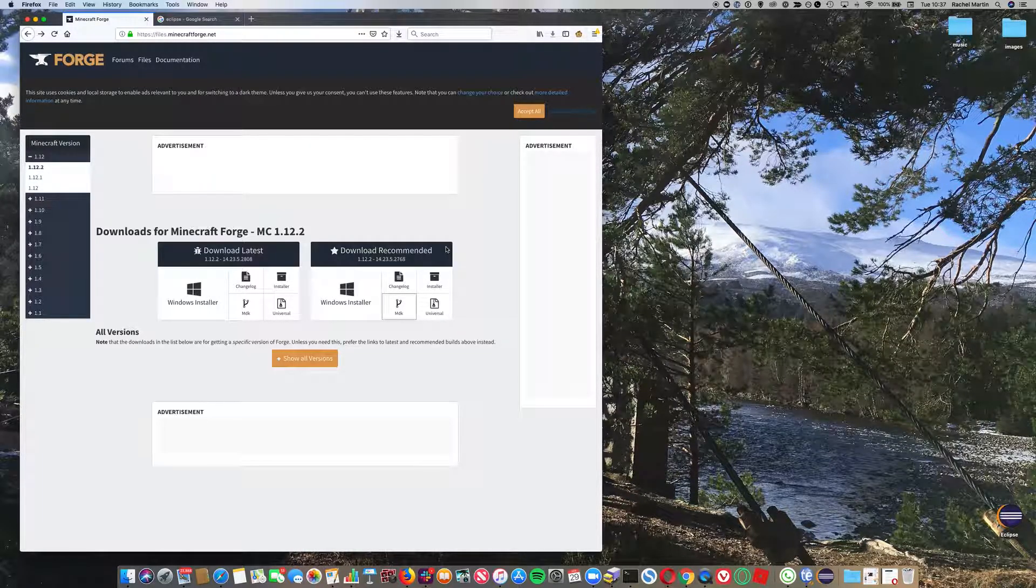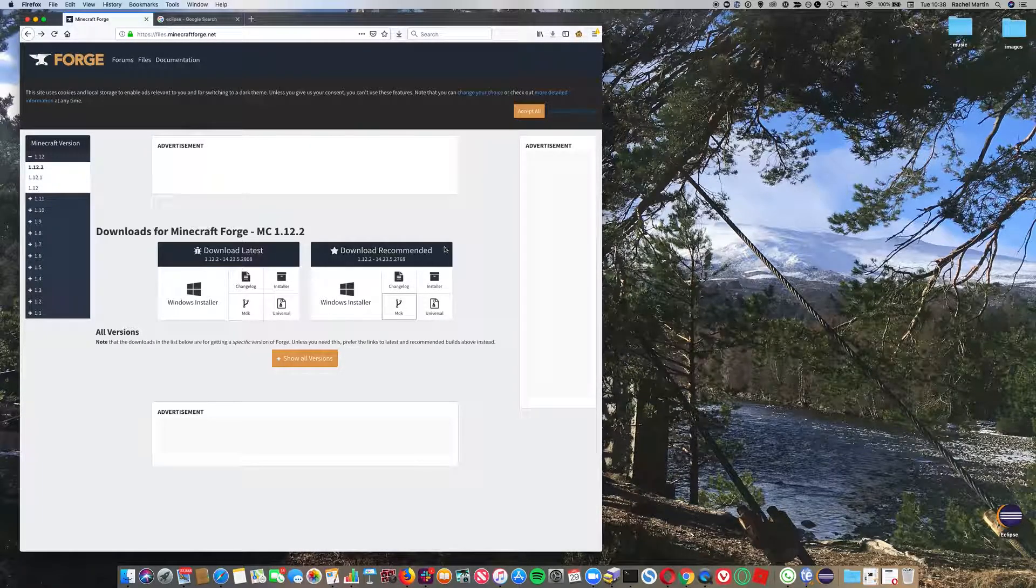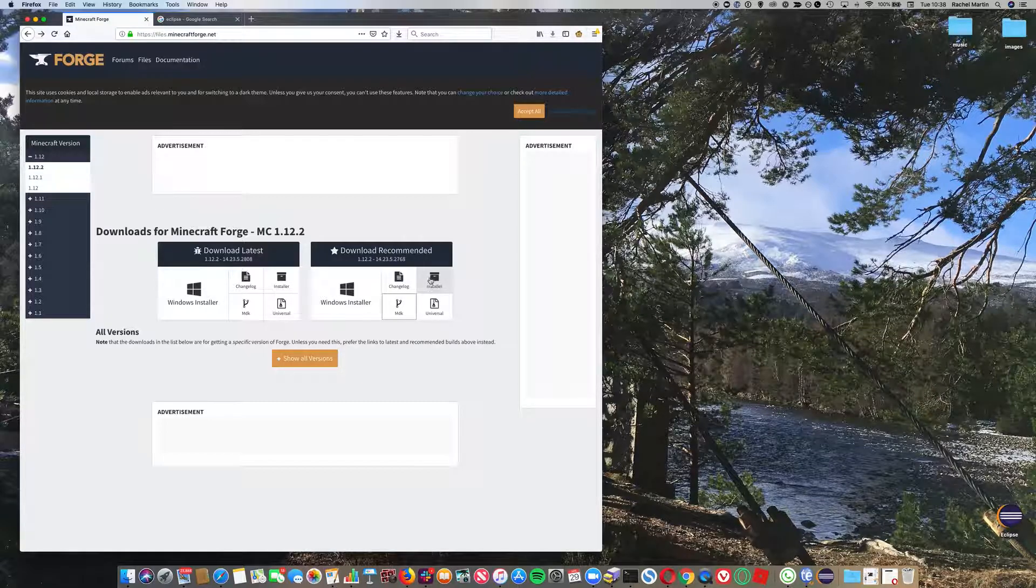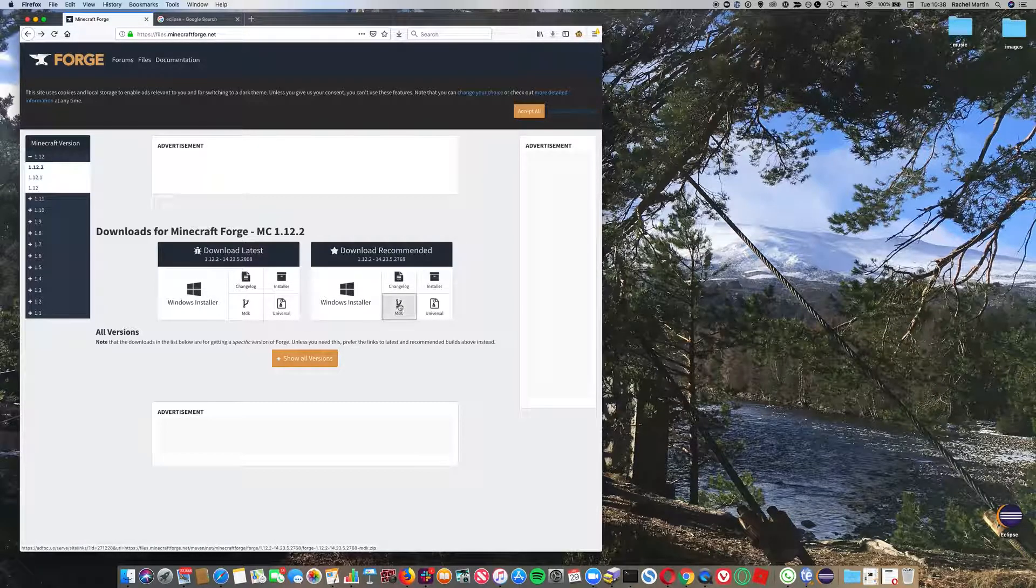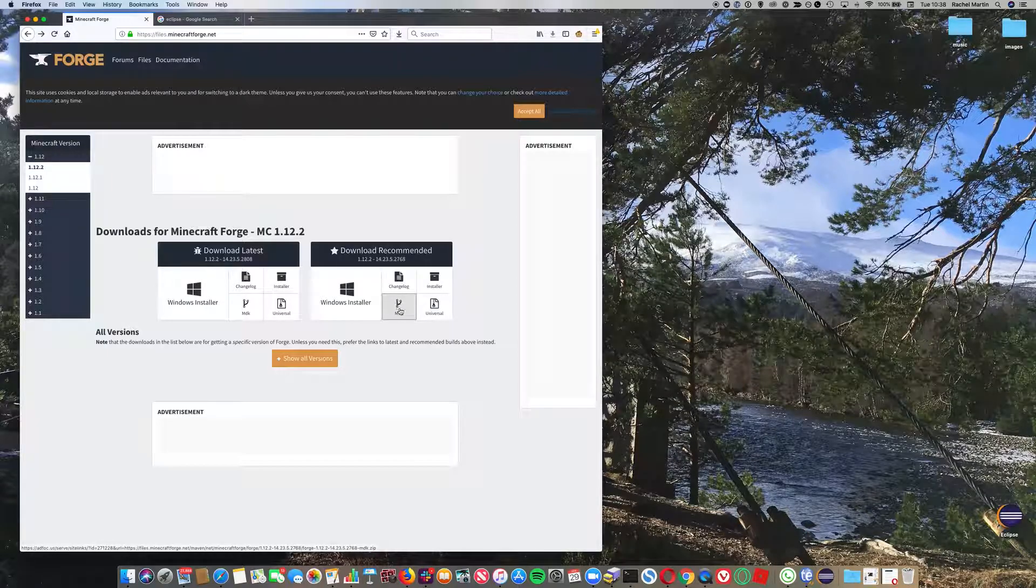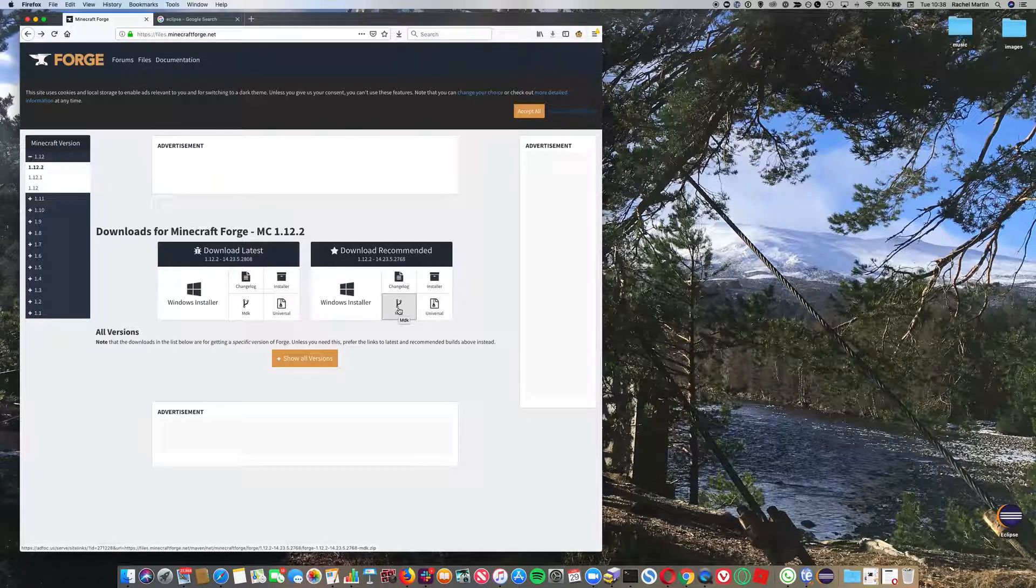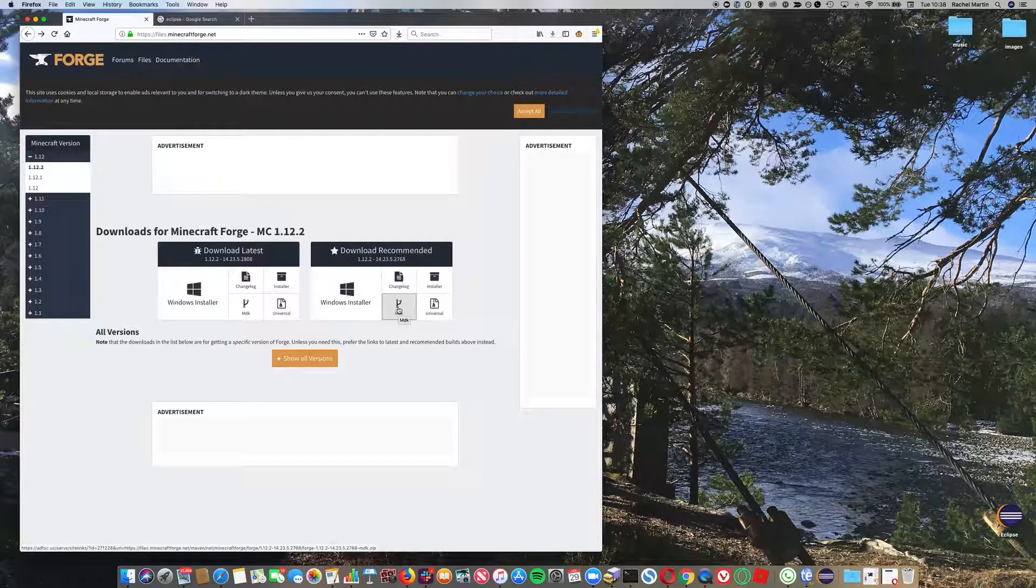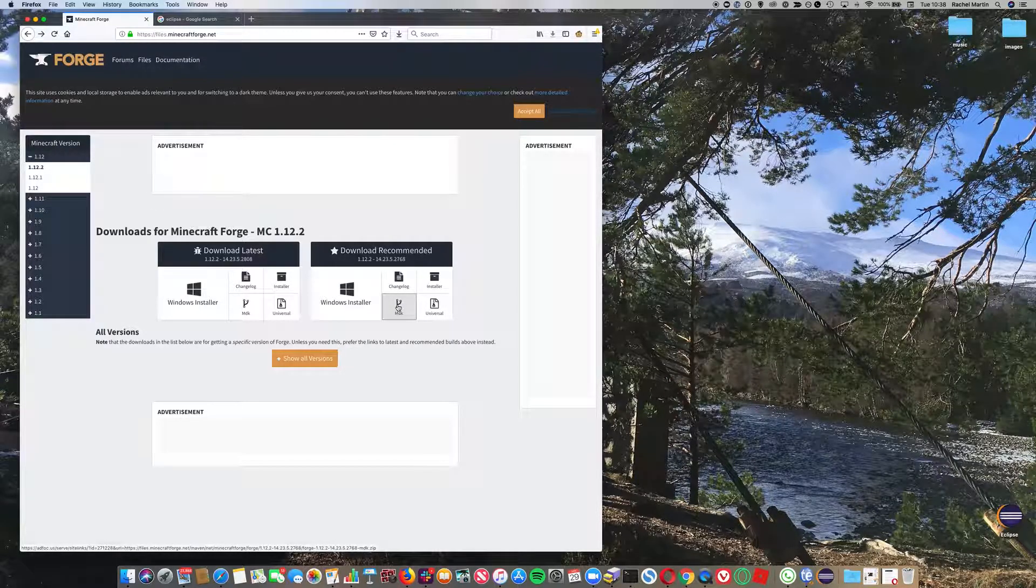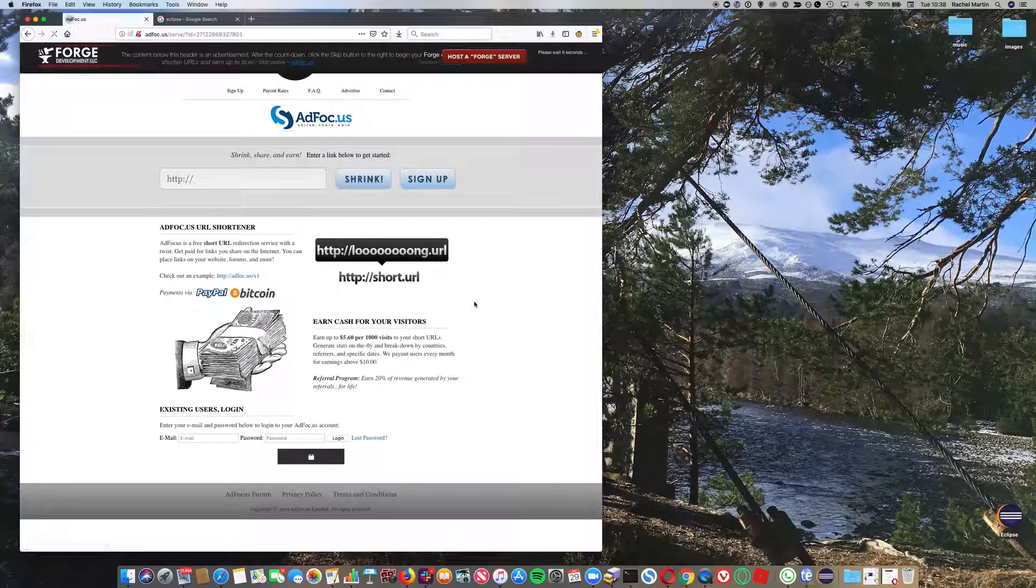If you only want to install Minecraft mods, you can download the installer, but if you want to do some programming, go for the MDK. Note that I'm on Mac, so this video is about how to get it working on a Mac.